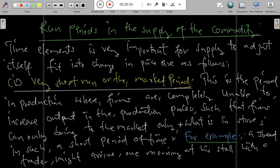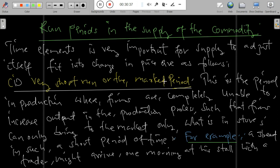For example, a street trader might arrive one morning at his store with a truckload of soft drinks which may not last until the following day. Once at the store, the trader is unable either to increase his available supply within the market period or to respond to any unexpected surge in demand.